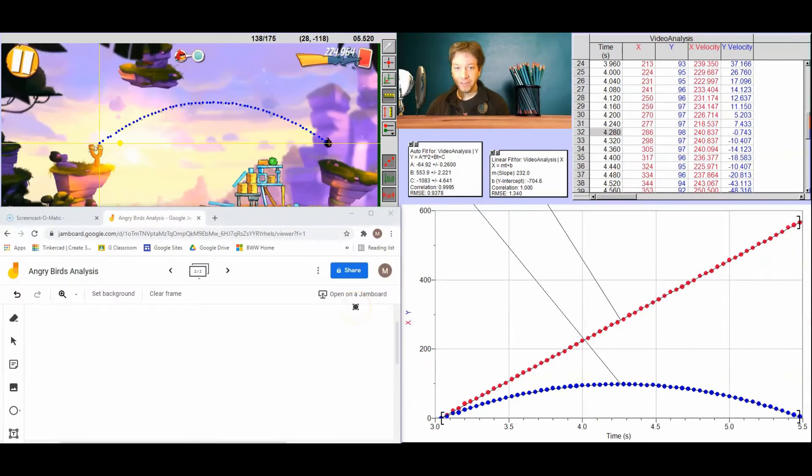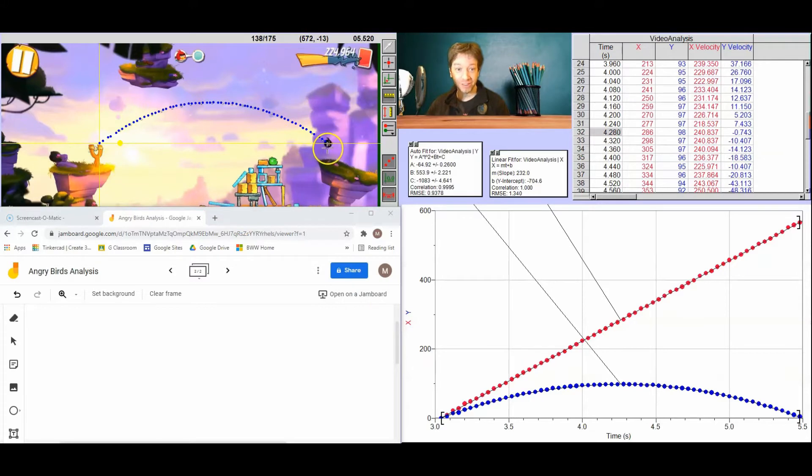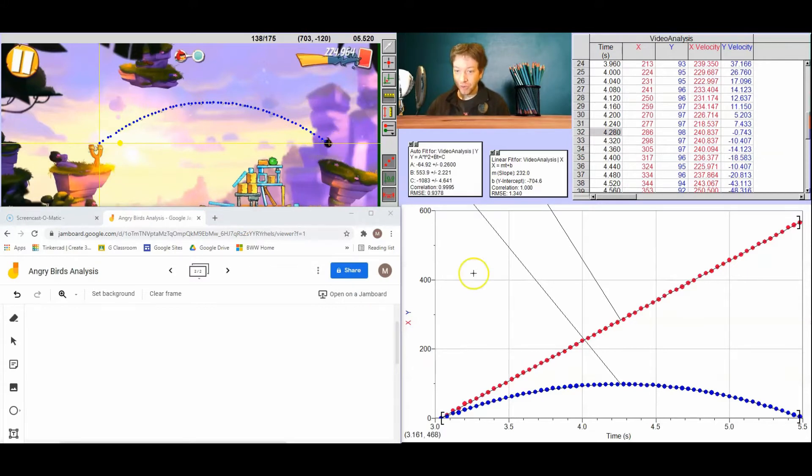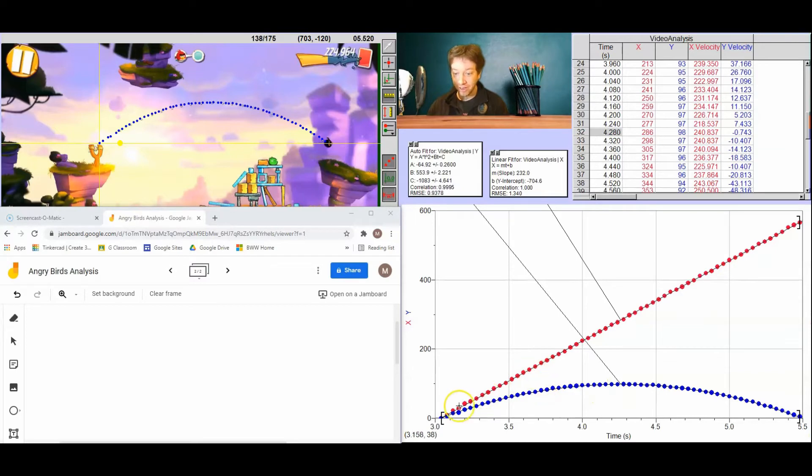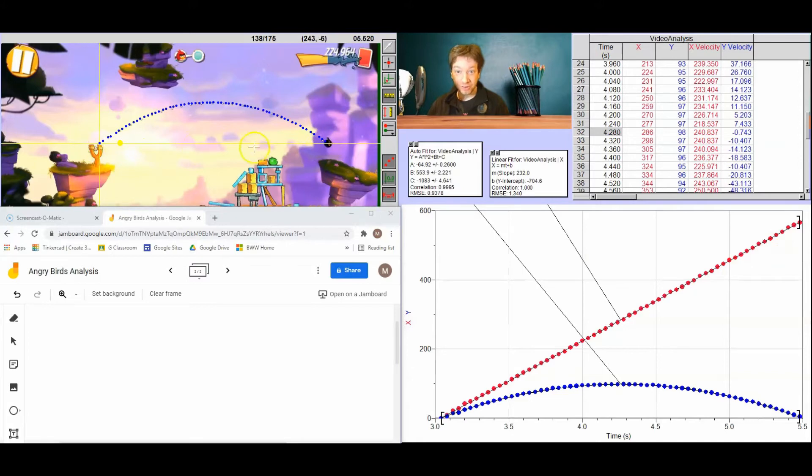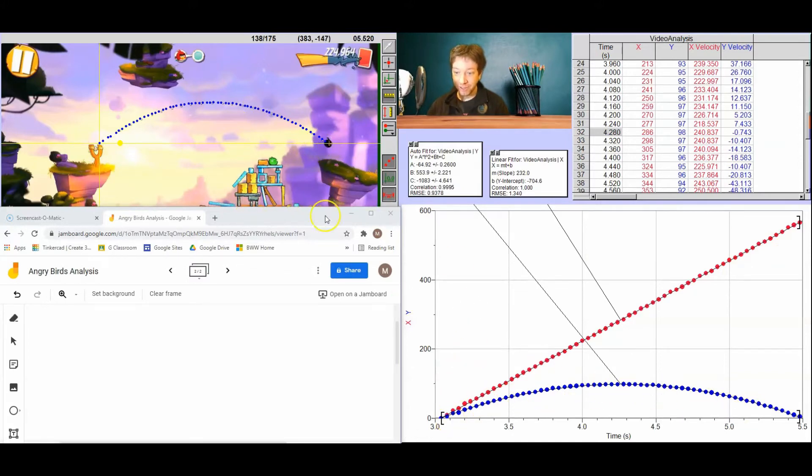Okay, so now that we've plotted all of our points for our bomb angry bird here, showing his location for every frame of the video, we have some data. Now the data is plotted both as a table and as a graph. Notice there's two graphs. All the red points indicate where the bomb is horizontally, and all the blue points indicate where the bomb is vertically.